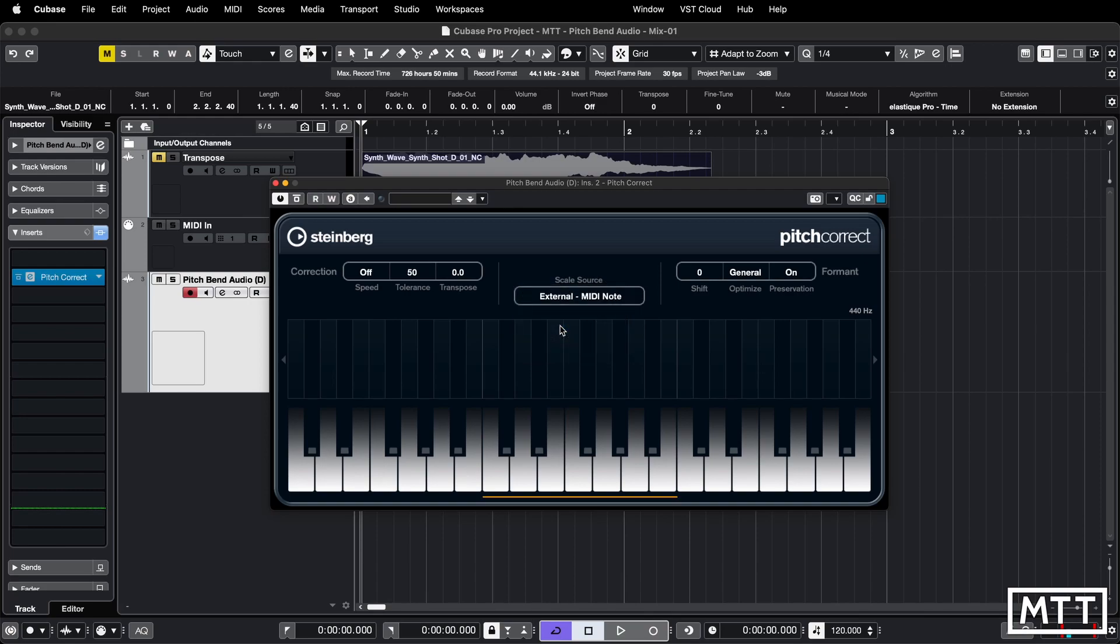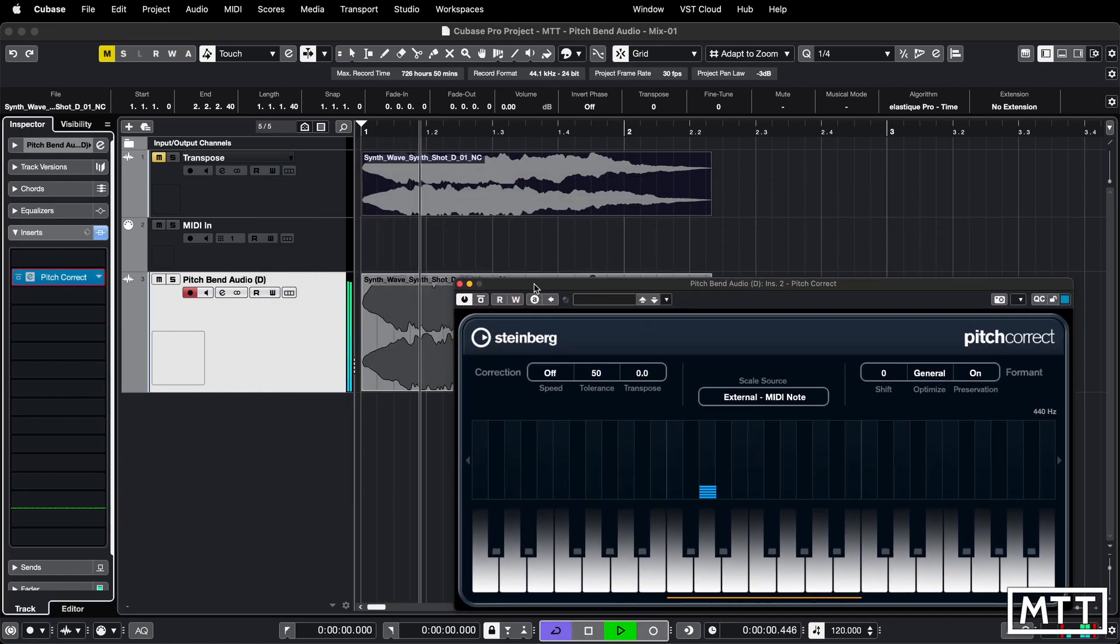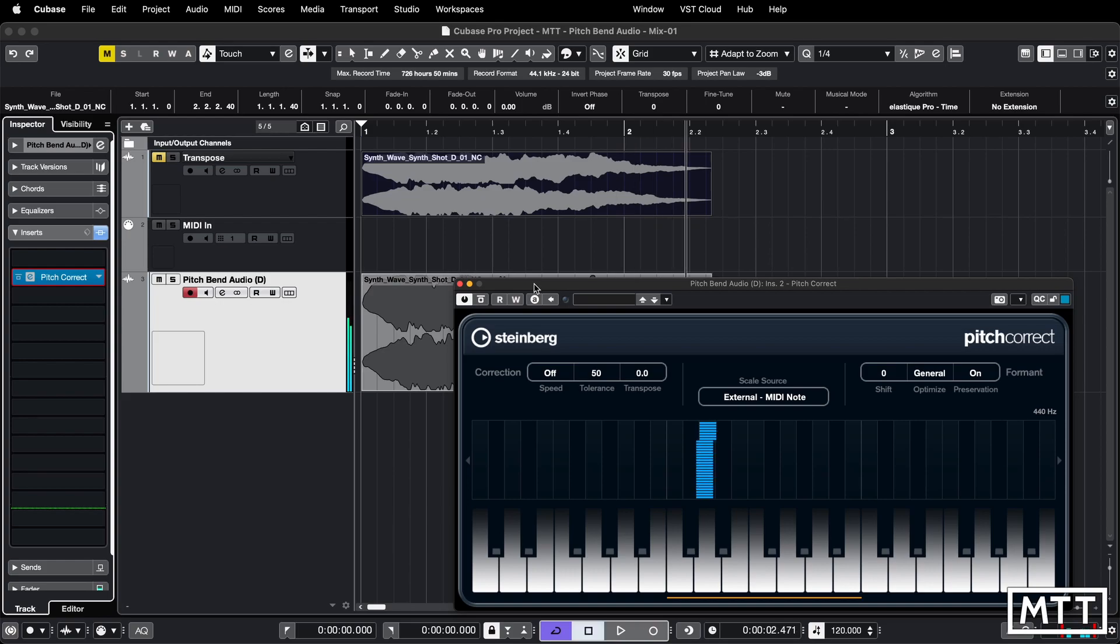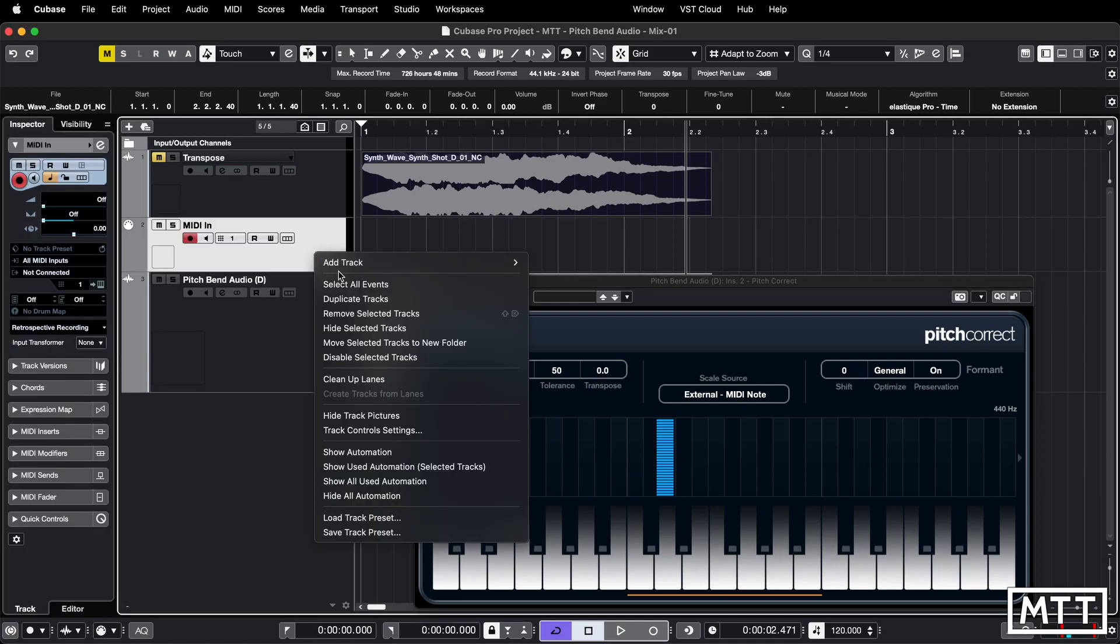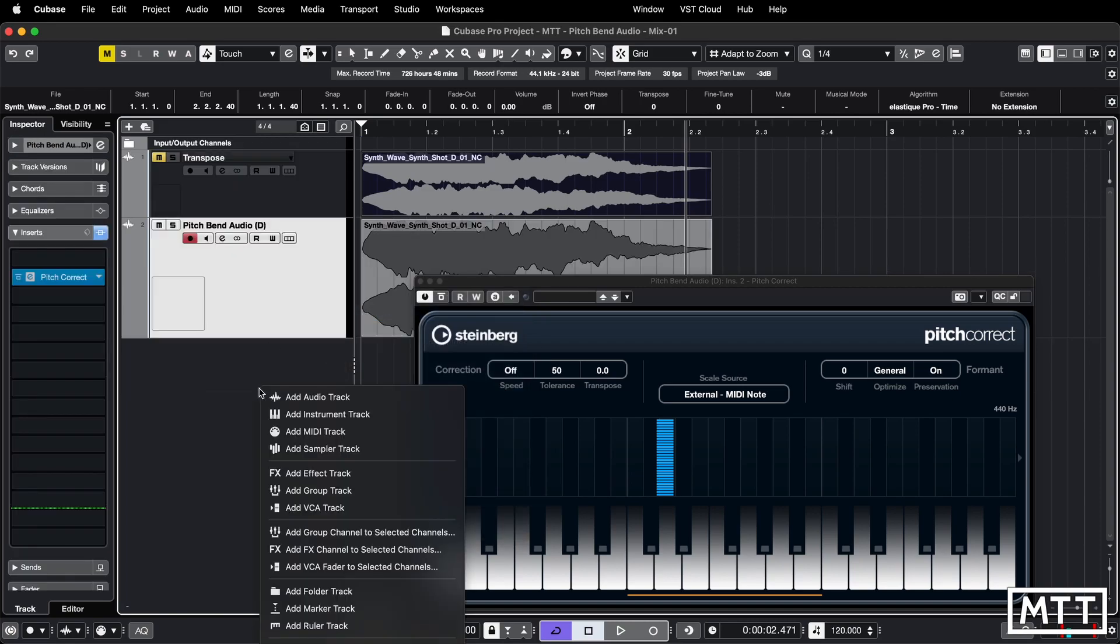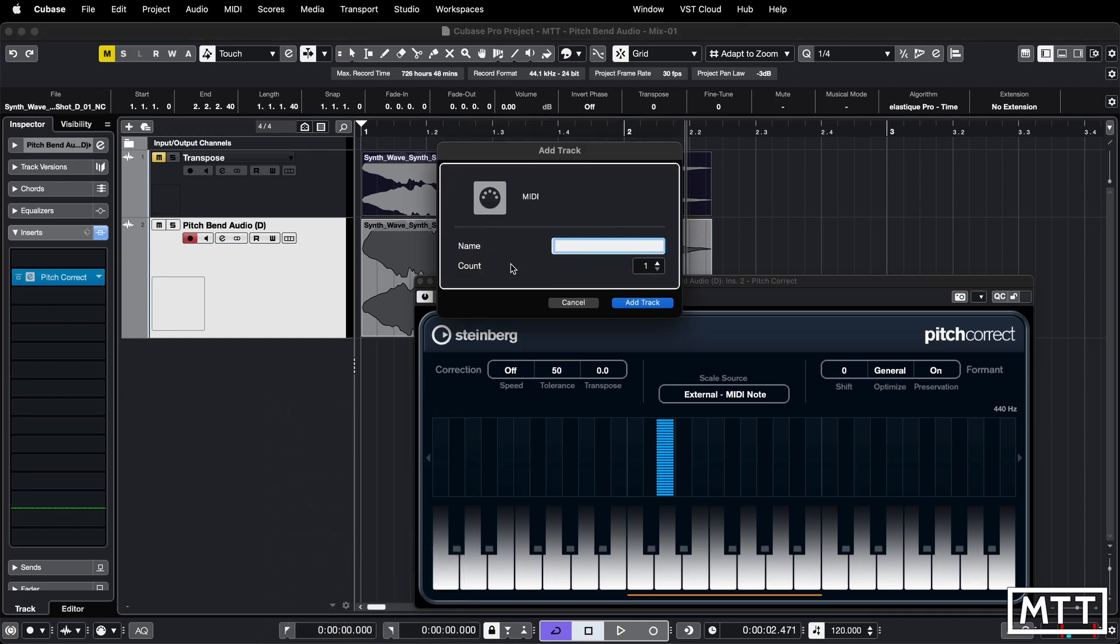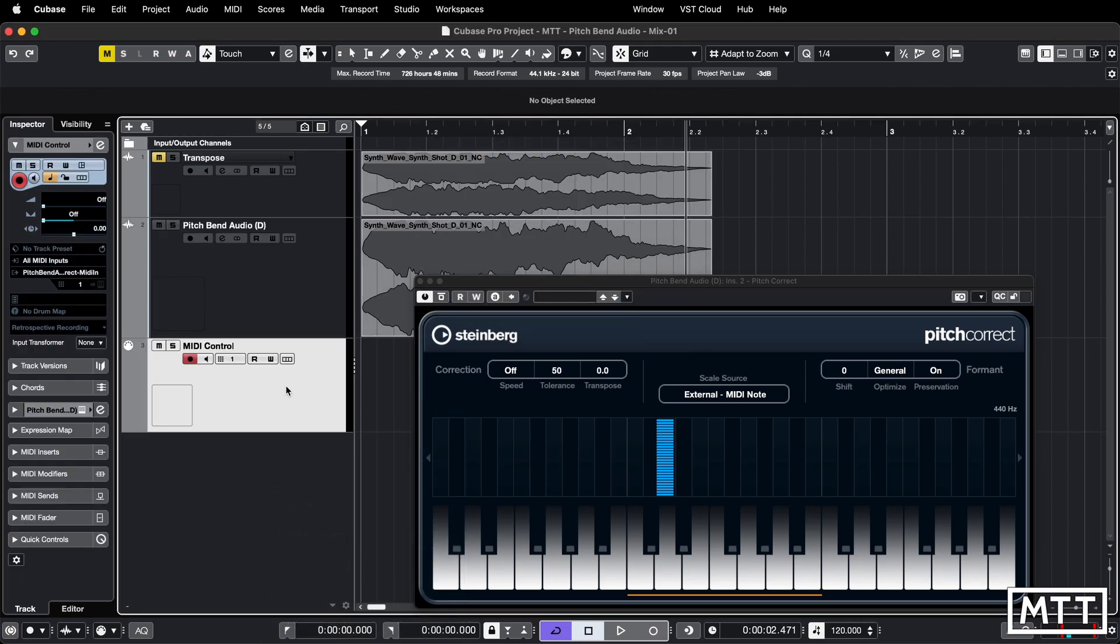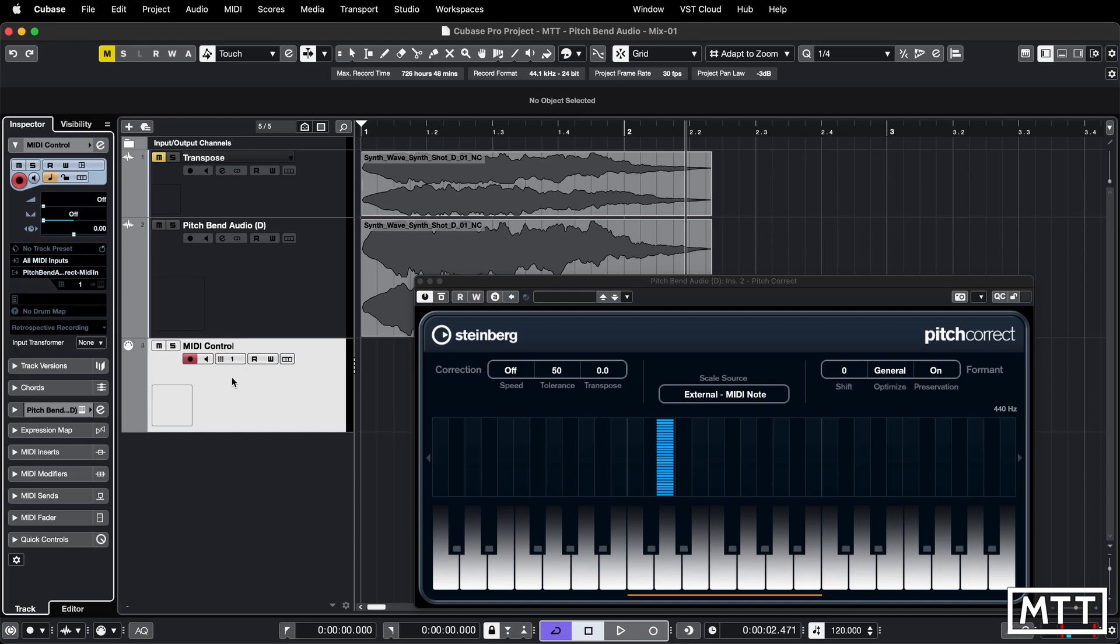But it doesn't have to be done internally here. What you can do is you can actually change it to external MIDI note. So that's why we've got a MIDI track here. We'll add a MIDI track, call it what you want, I'm just going to call it MIDI control. And importantly, we need to send this to this pitch bend effect. So you pick the output, which is here in the inspector, and change it to pitch bend, whatever you've called the track, the pitch correct part of that.